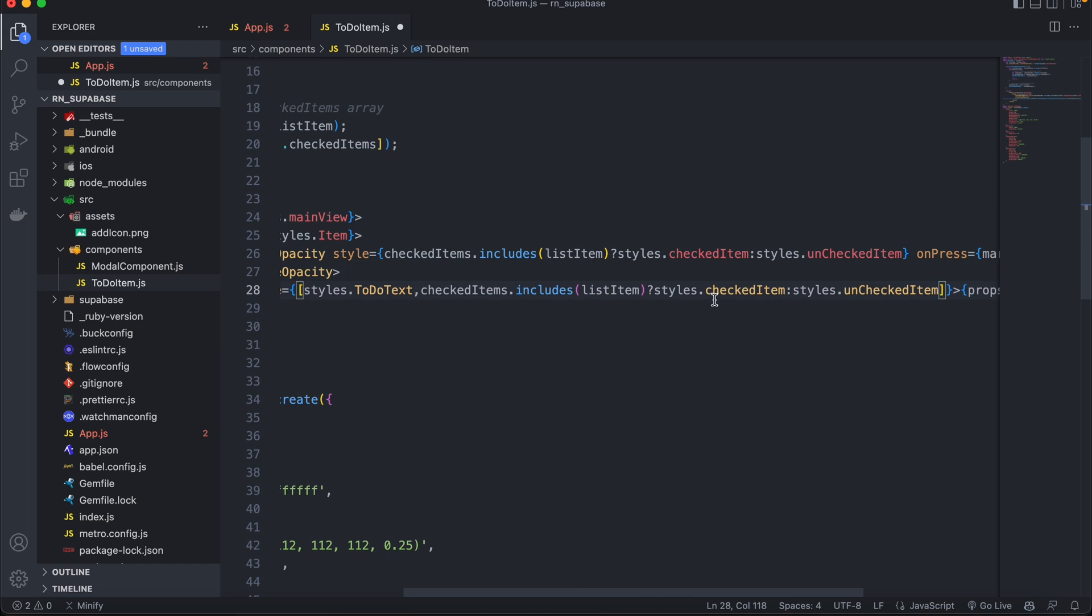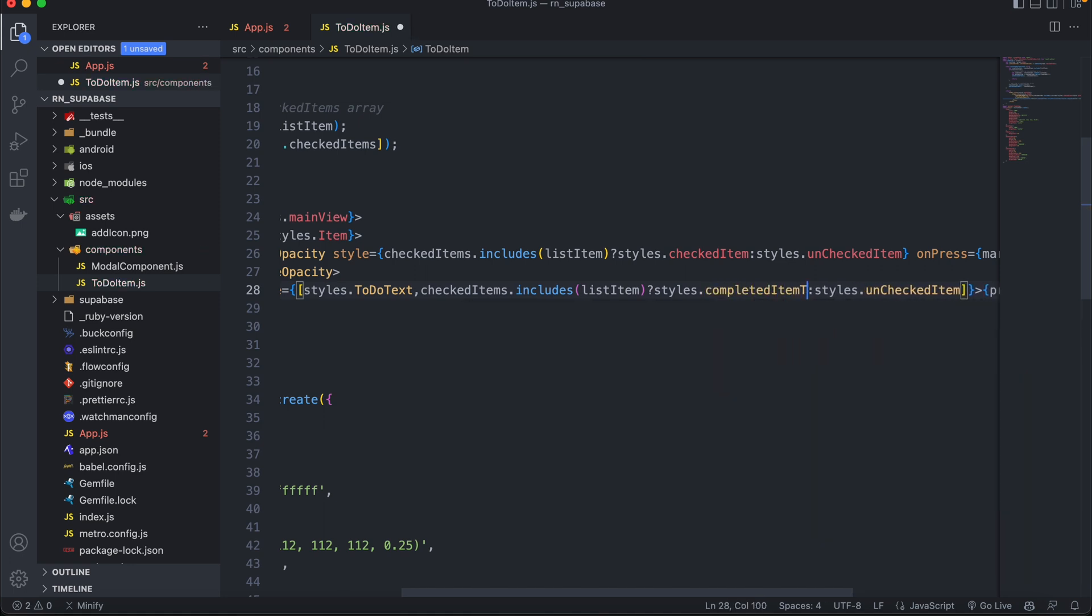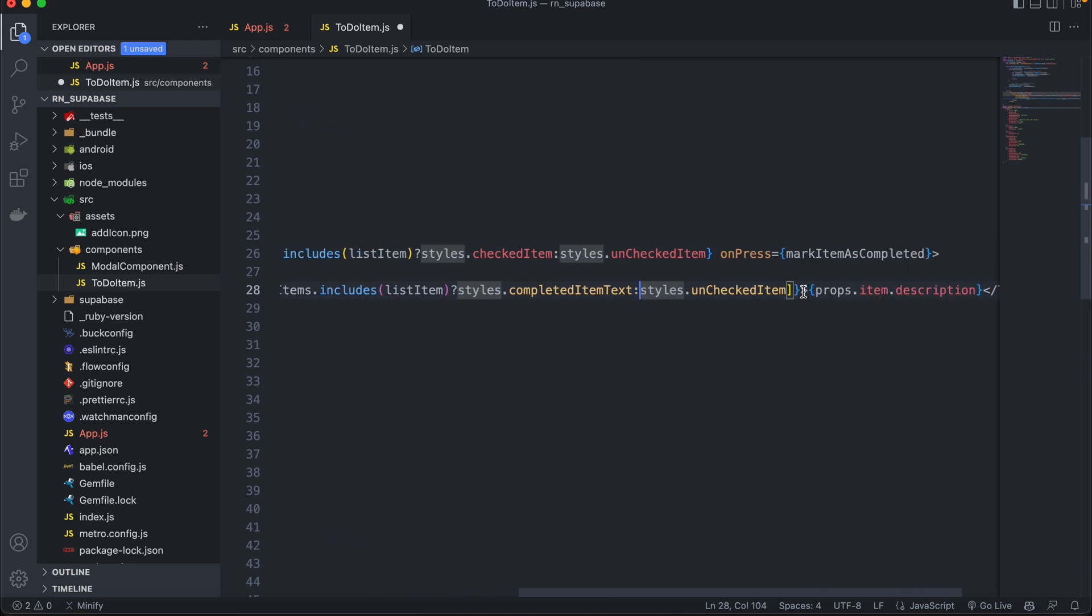And then just replace checked item with strikethrough. Let's say completed item text instead. And then if it's not checked, we'll just keep it the way it is.